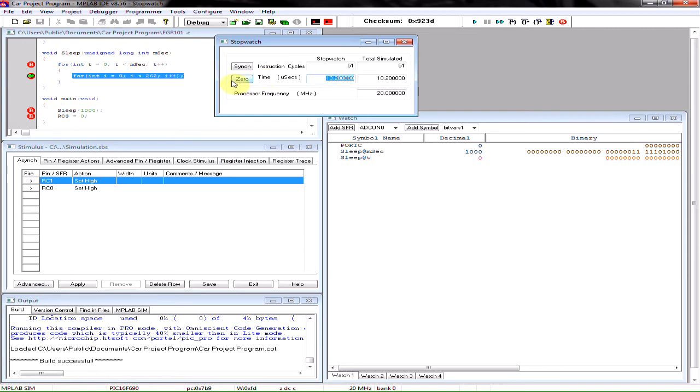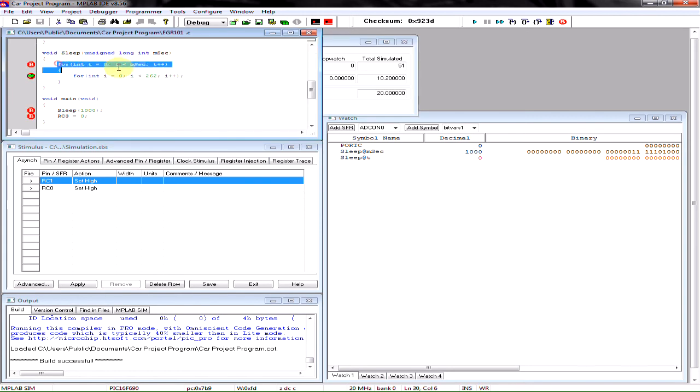So I'm going to go ahead and zero this out because I want to calculate how long it's going to take for just this command. And since I have a break in my function at this command, it's going to go ahead and execute this command.